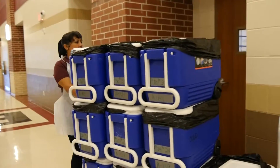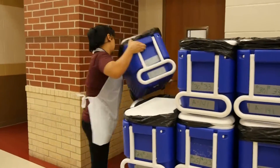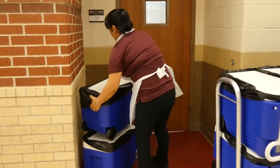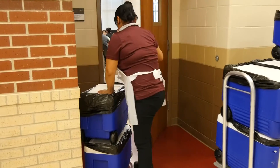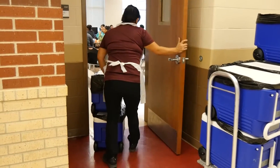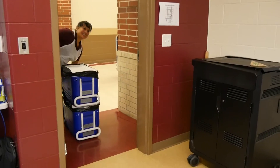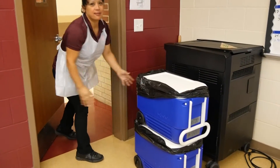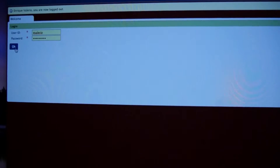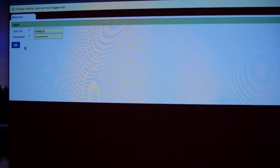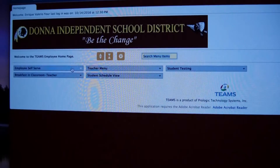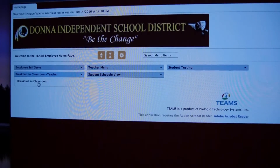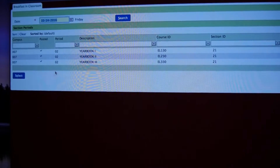This is an overview of breakfast in the classroom. Every morning the cafeteria will drop off the ice chest to your classroom. Please make sure they are placed inside the classroom once they've arrived. Once you are ready to give out your breakfast, make sure you log into Teams, click on the breakfast tab, and open up your roster.